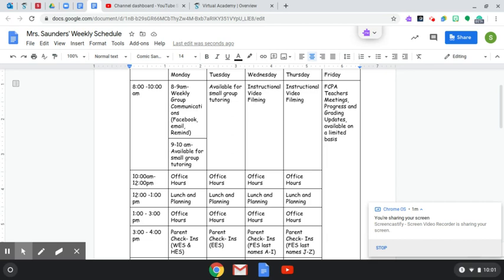So that is how those check-ins will work. That will count as your child's attendance for the week. Those check-ins do.